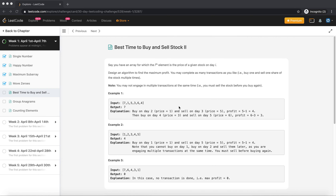The fifth question is: what is the best time to buy and sell a stock? You are provided with an array of stock prices for each day, and you need to find the maximum profit you can make by buying and then selling a share.